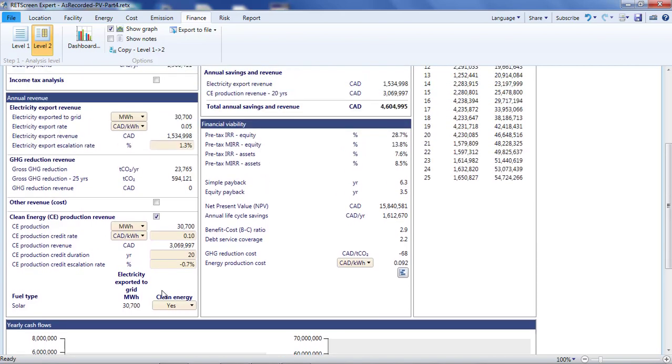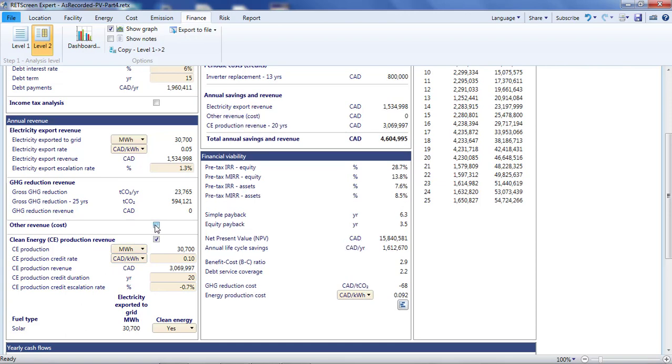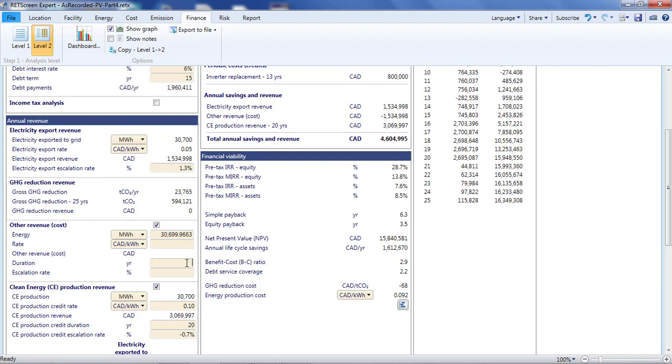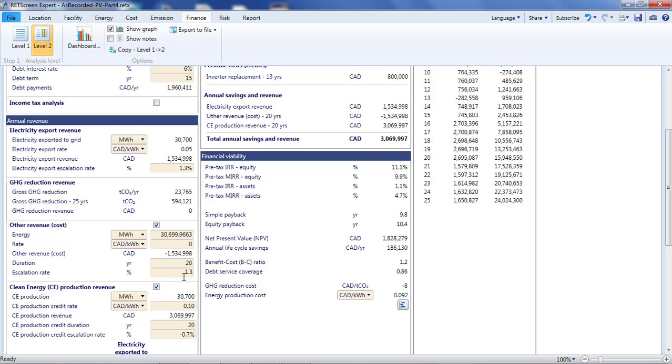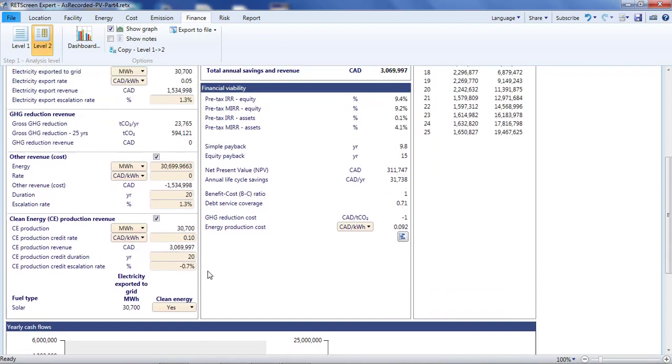I'm going to click on other revenue and for energy, enter the annual electricity generation of 30,700,000 kilowatt hours. For the rate, I'm going to enter negative 5 cents per kilowatt hour. In this way, I'll cancel the market rate. I'm going to apply this for the first 20 years of the project, and make it escalate in magnitude by 1.3%, just like the market rate. After 20 years, both this negative value and the feed-in tariff will disappear from my analysis, leaving only the market rate.